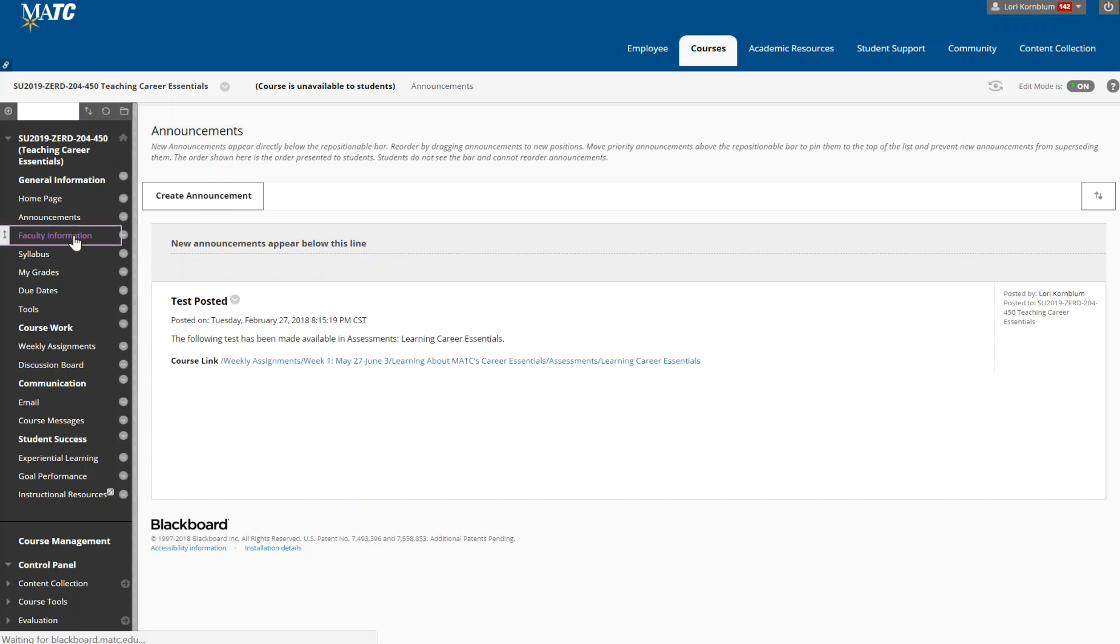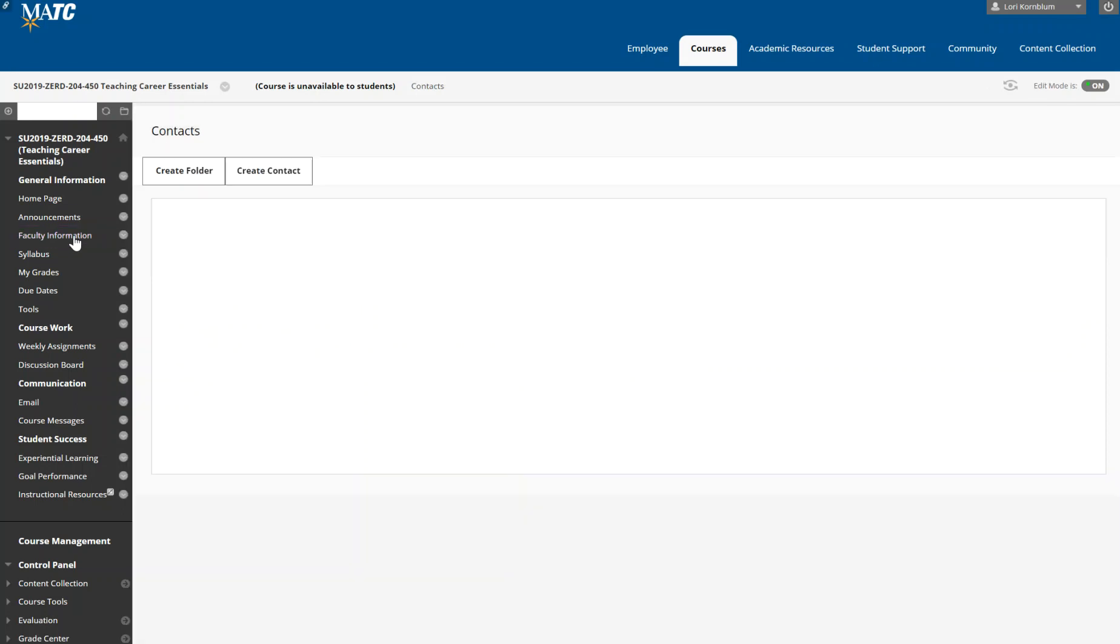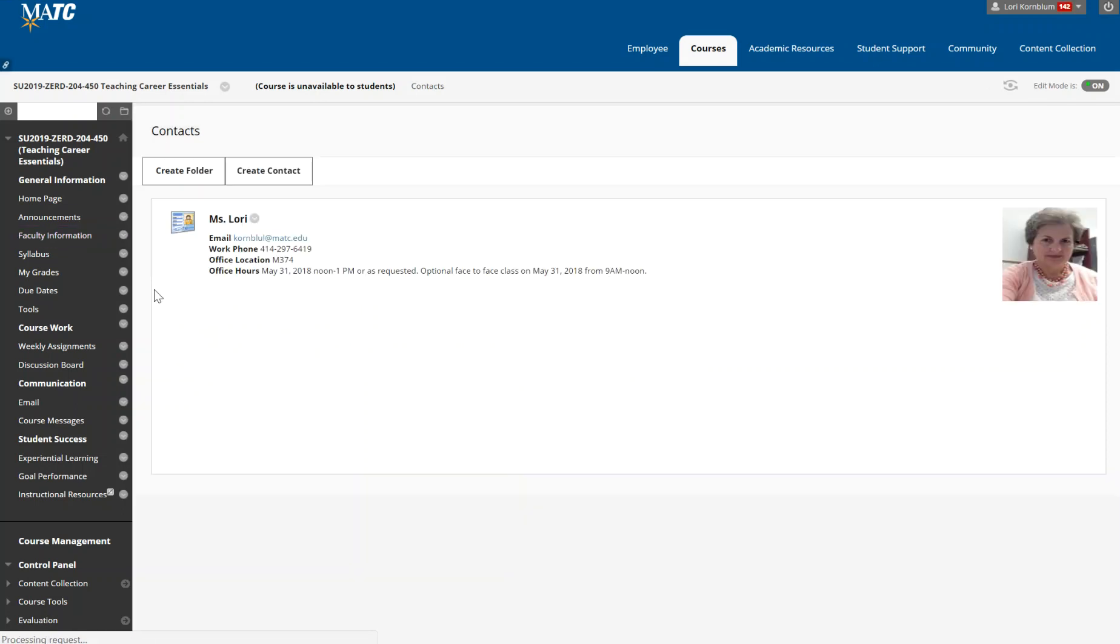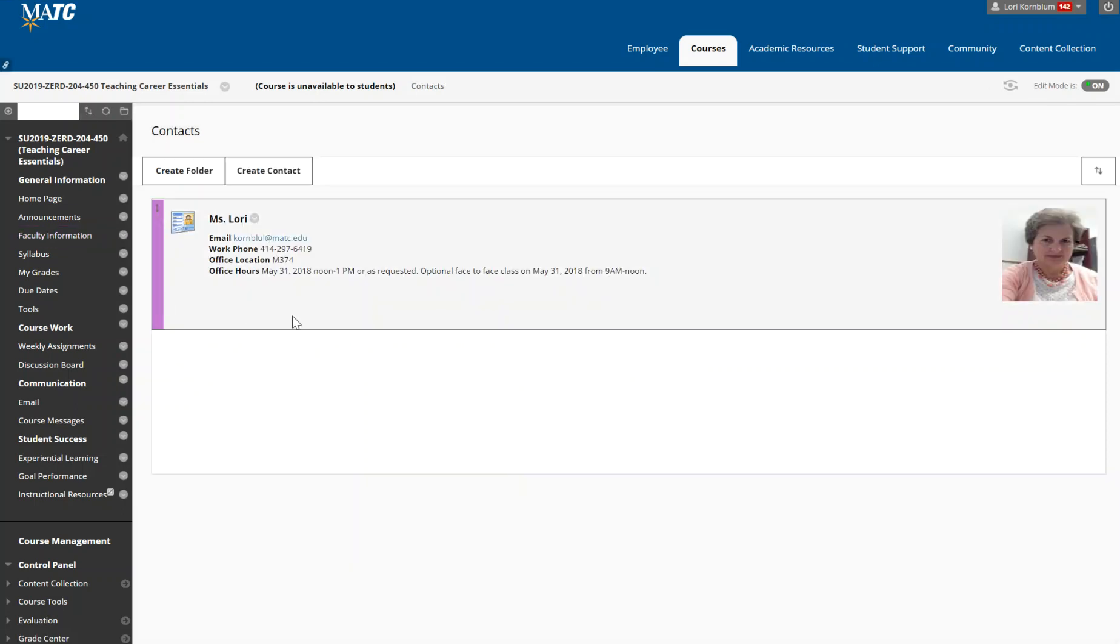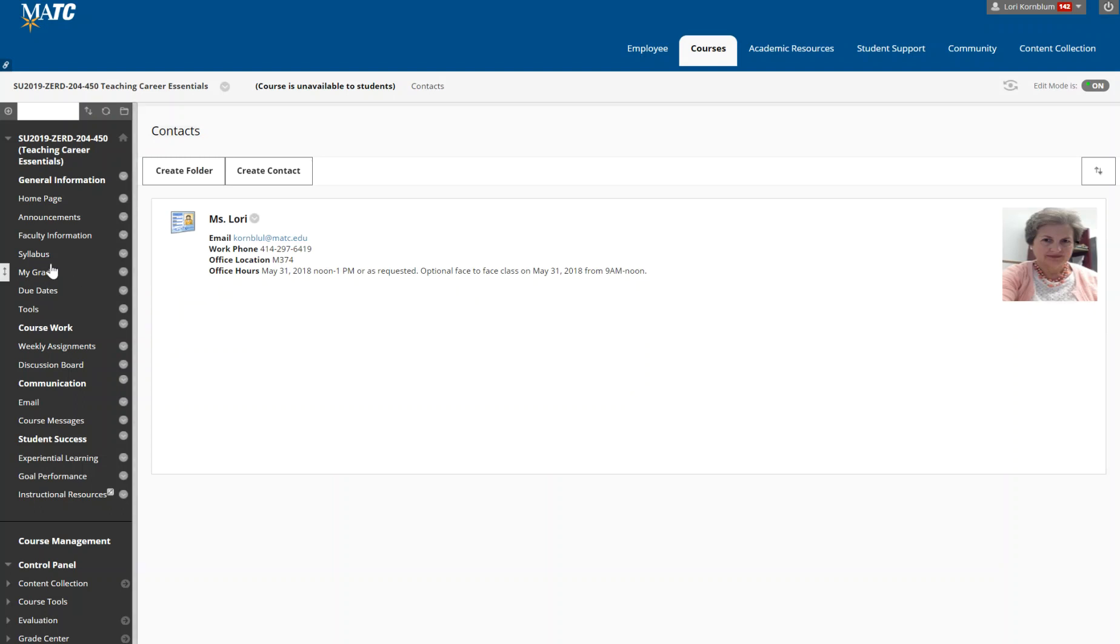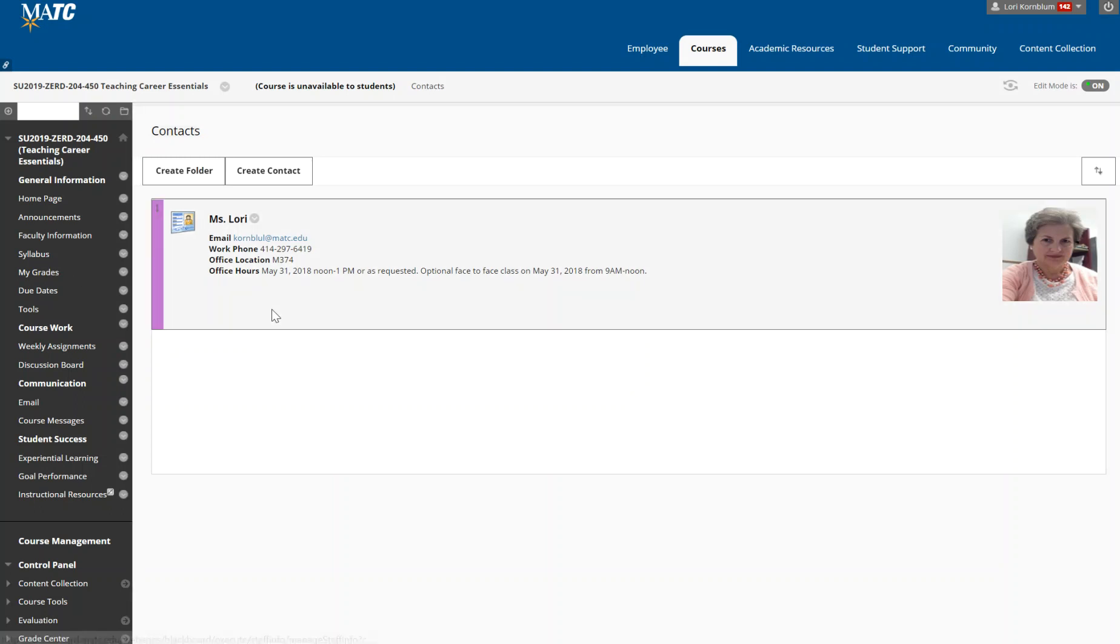Faculty information is about me. You'll see that I have an office at MATC but I am not there as much during the summer. I do have one scheduled office hour on May 31st immediately following the optional face-to-face class. However, I am available as requested and I'm happy to speak with you by phone or do a screen sharing arrangement or meet you in person.